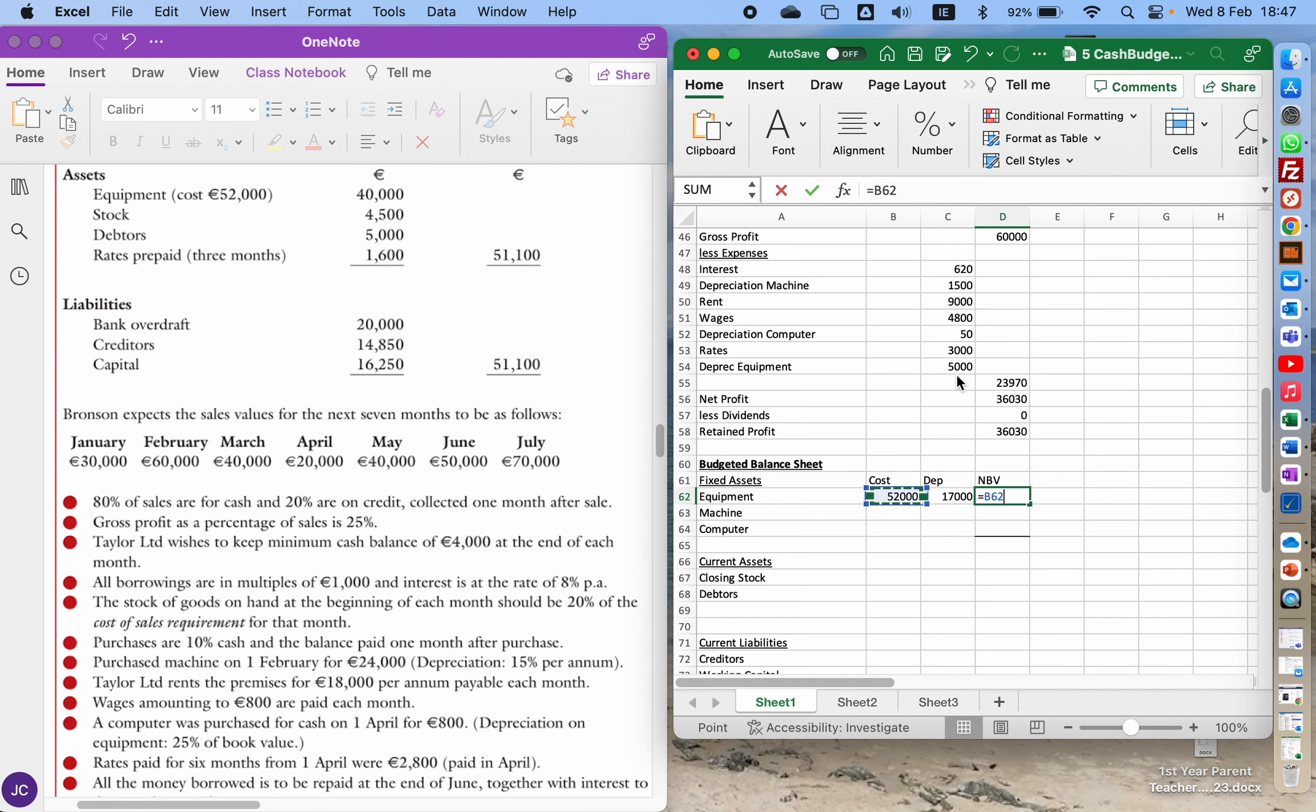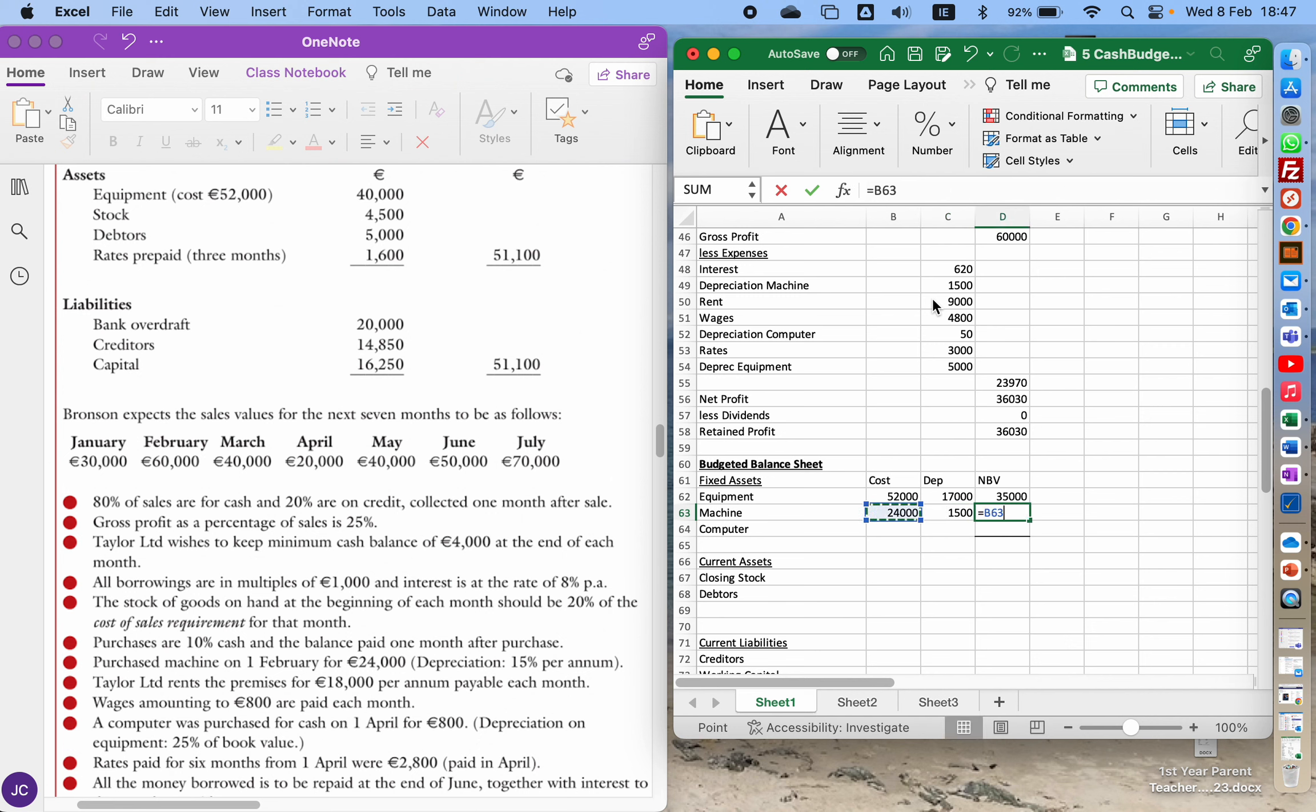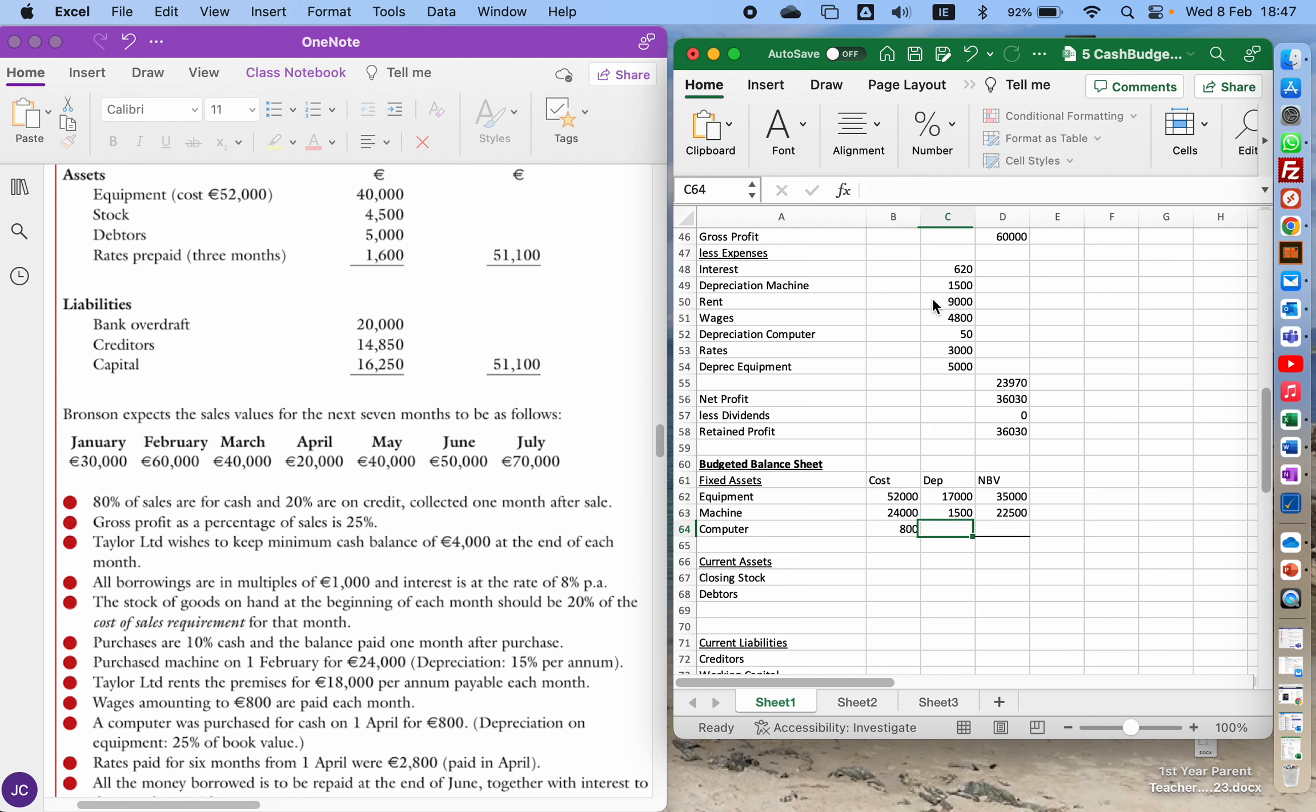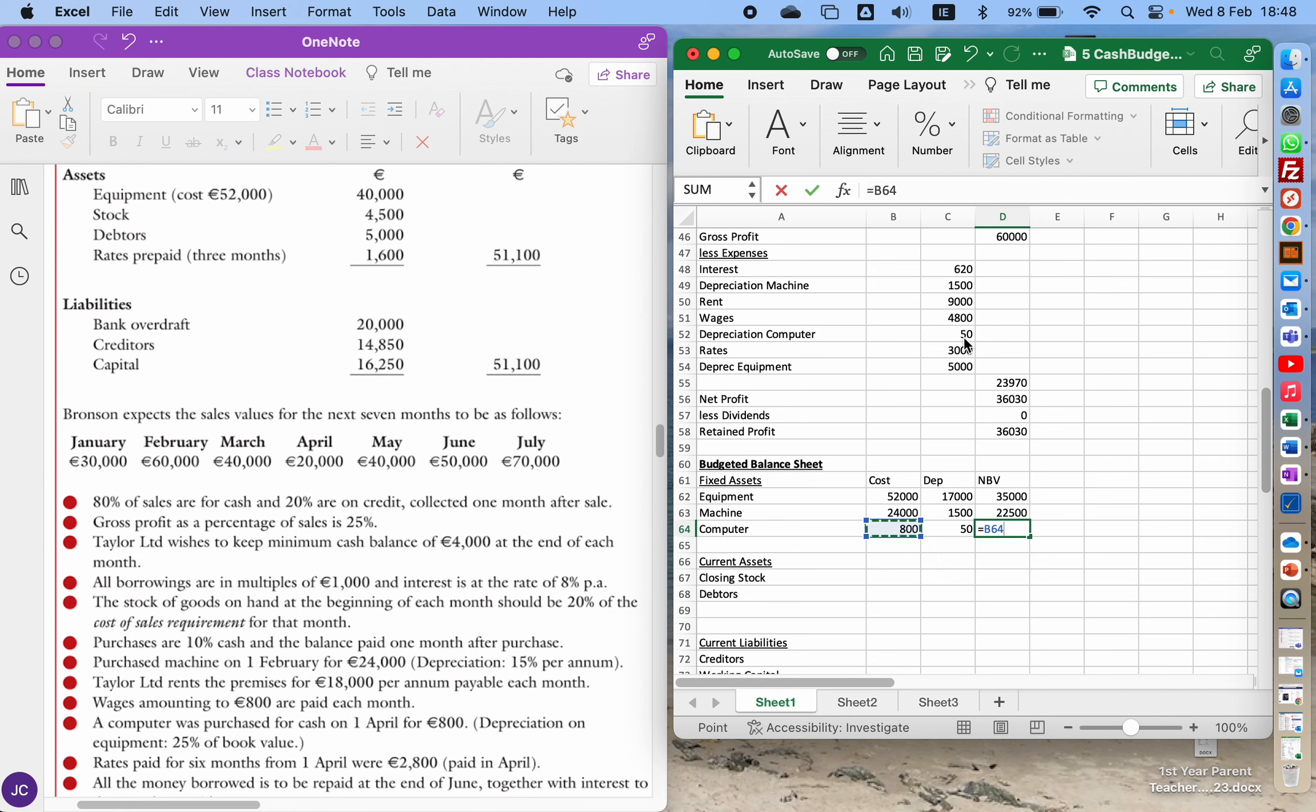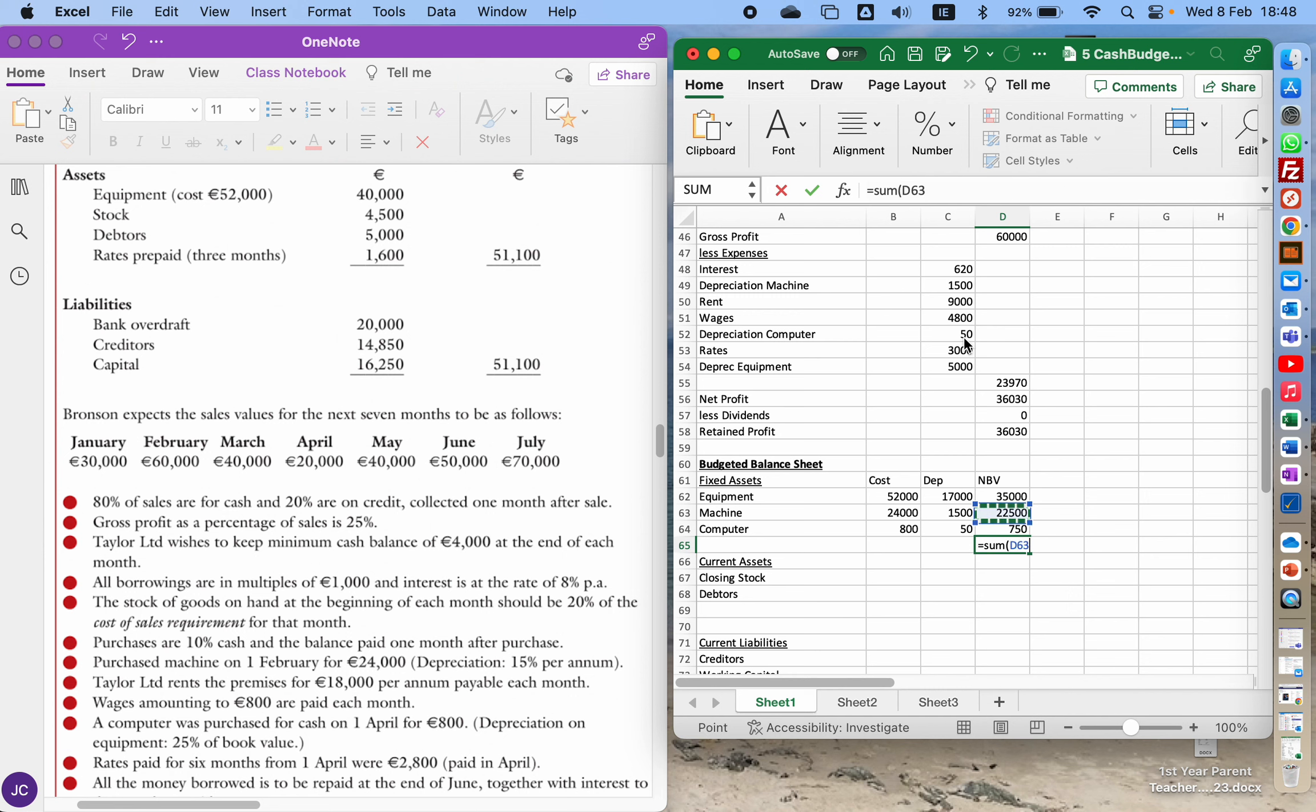So the net book value is those two numbers taken away. The machine costs 24, we're going to take away the depreciation of the machine which is 1500. And the computer costs 800, depreciation of the computer is 50. So those two taken away is our net book value and we'll add all of our fixed assets together.